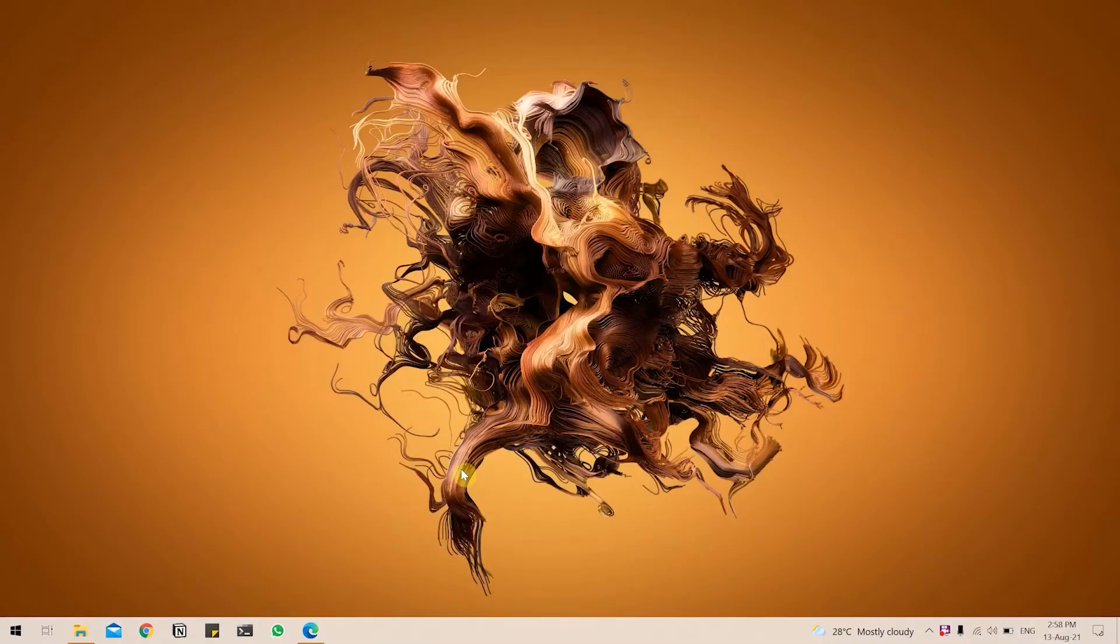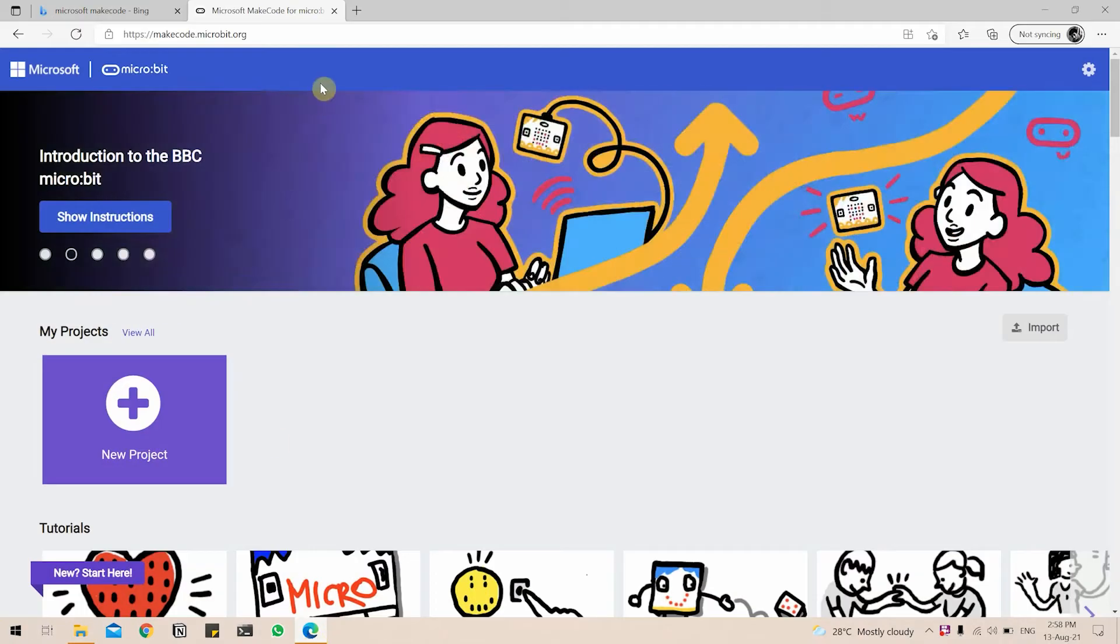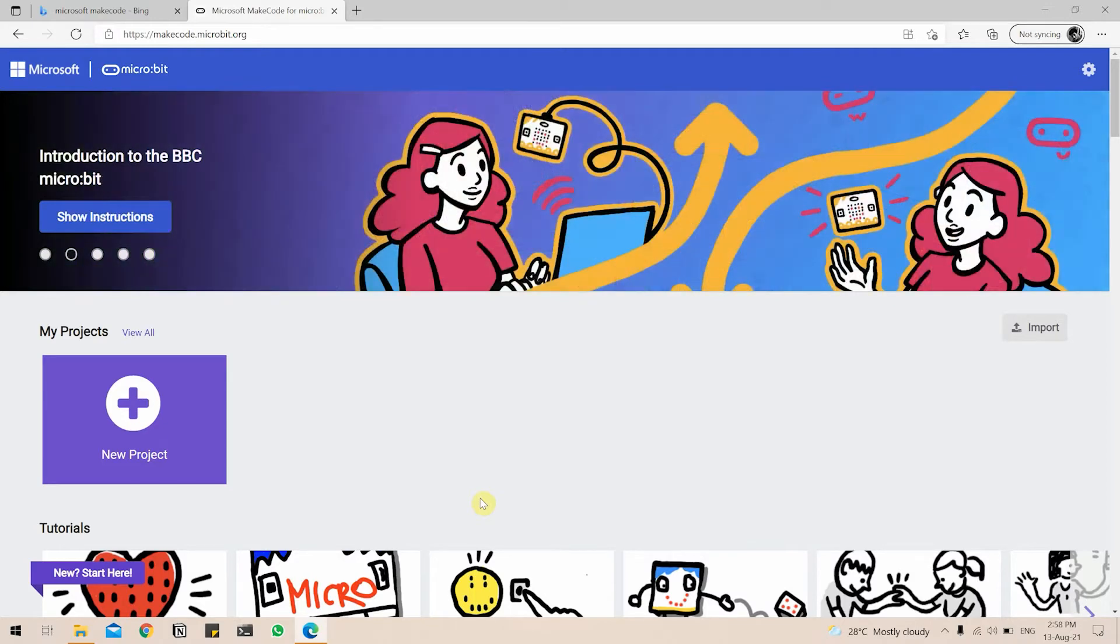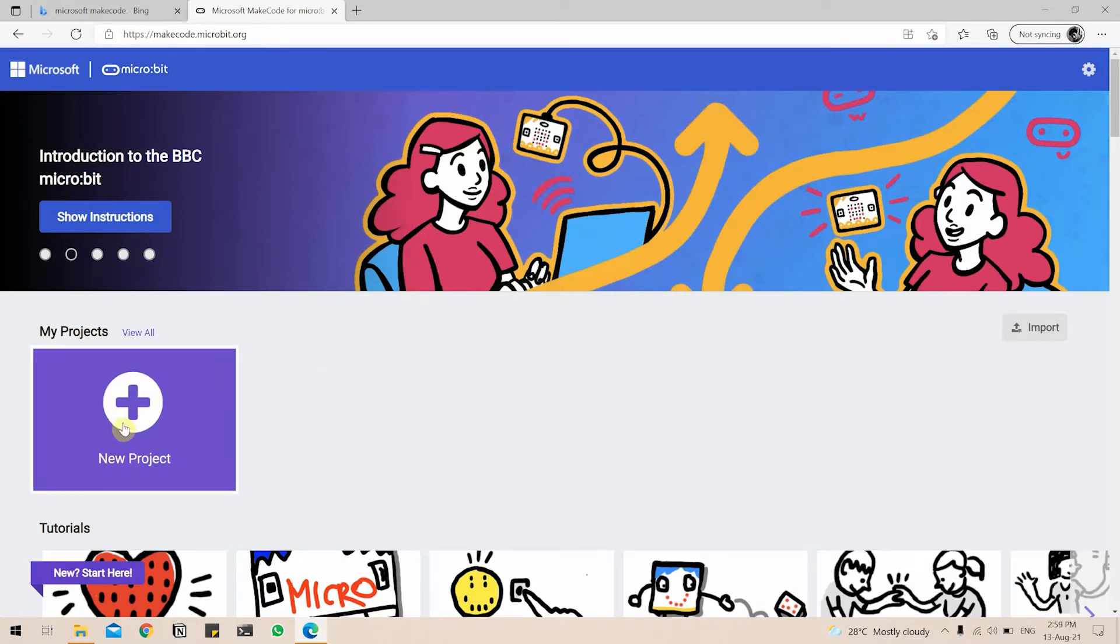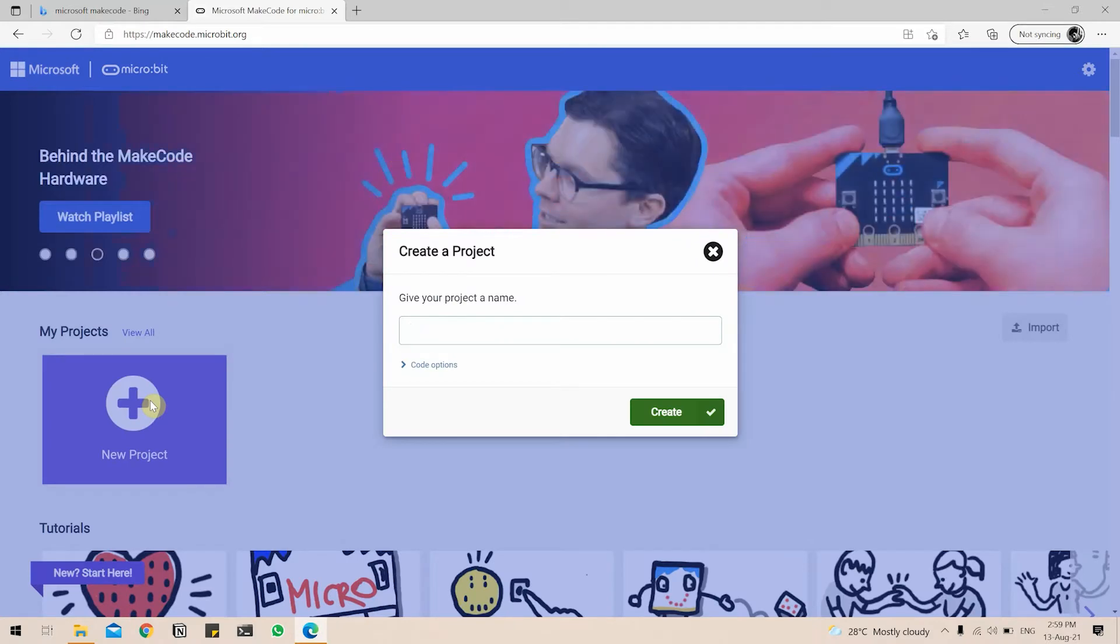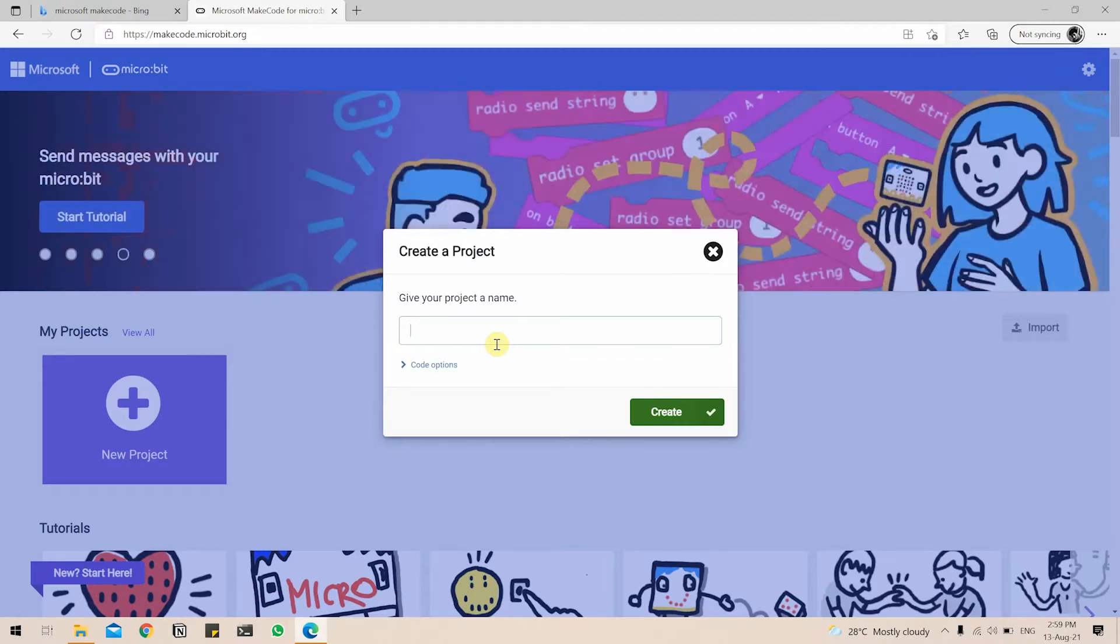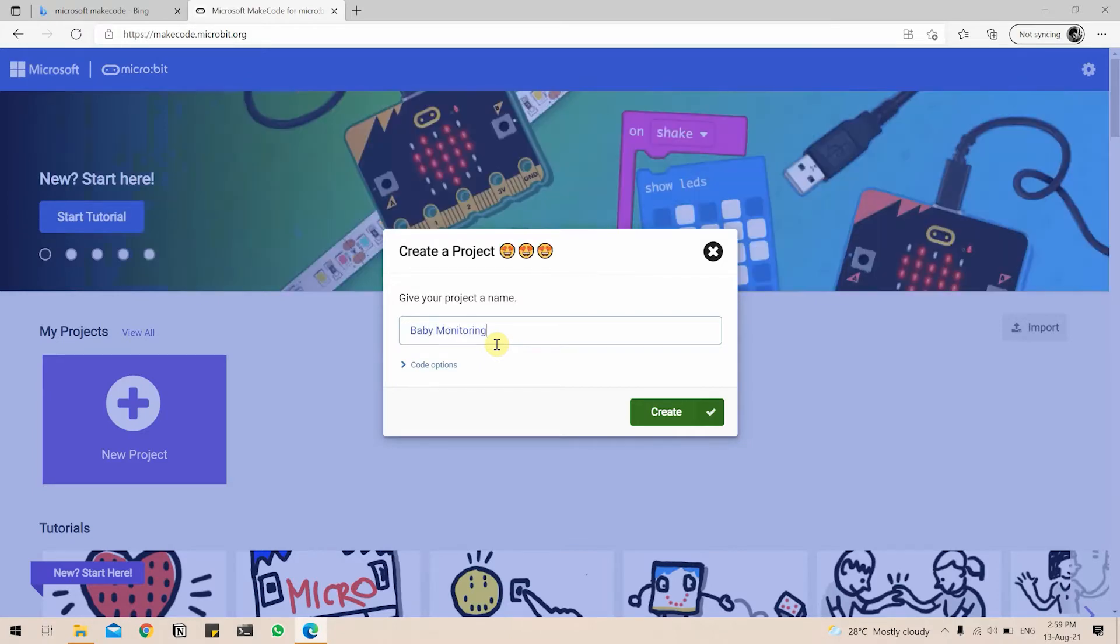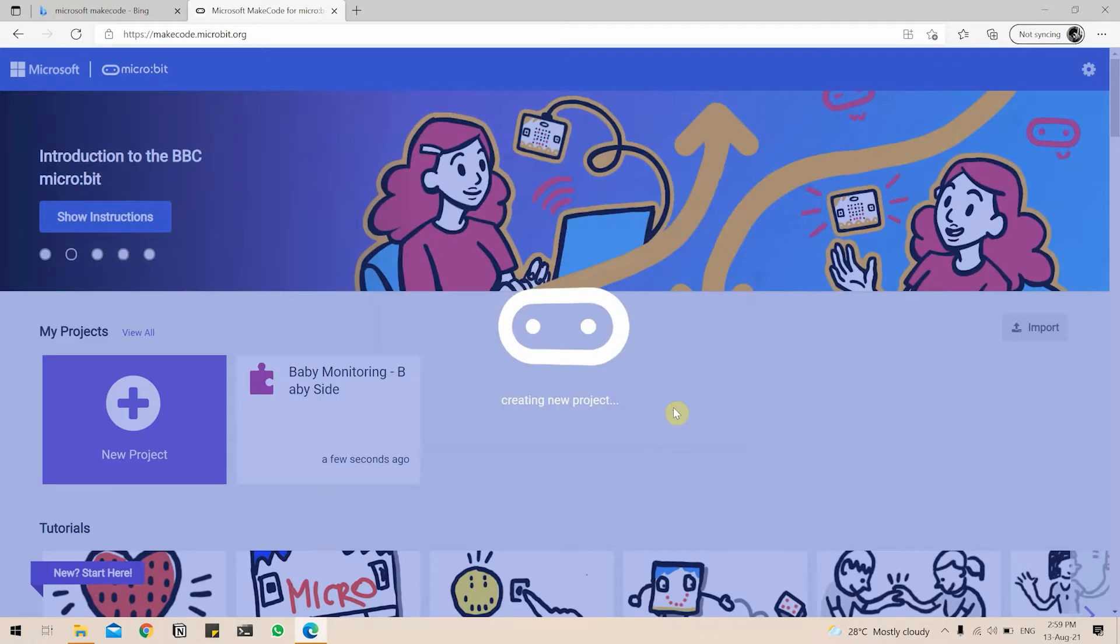To get started, we will begin by going into Microsoft MakeCode. I already have the web page open here. The link will be in the description below. Microsoft MakeCode is specifically designed for microbit so you can easily get started with all your projects on microbit. Go to New Projects. Give your project a name. So we will have to make two separate codes. One for the baby side and one for the parent side. So we'll begin by making the code for the baby side. So I will name it Baby Monitoring Baby Side. And click on Create.